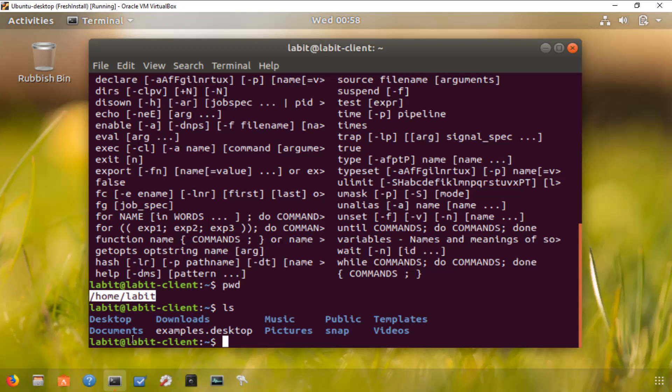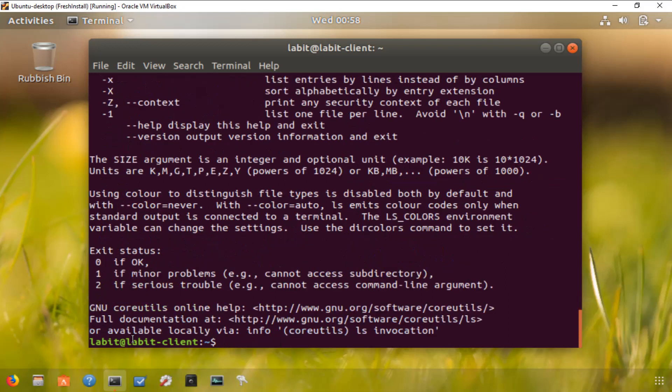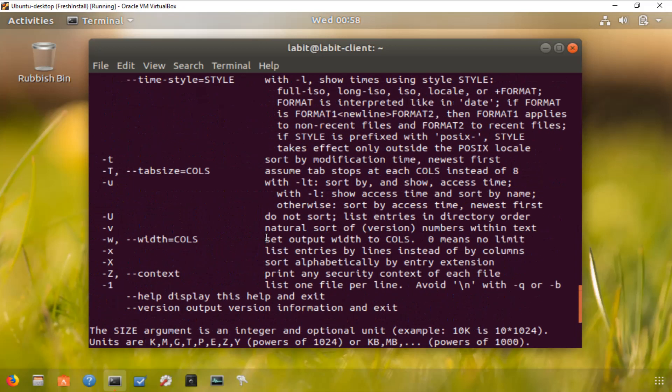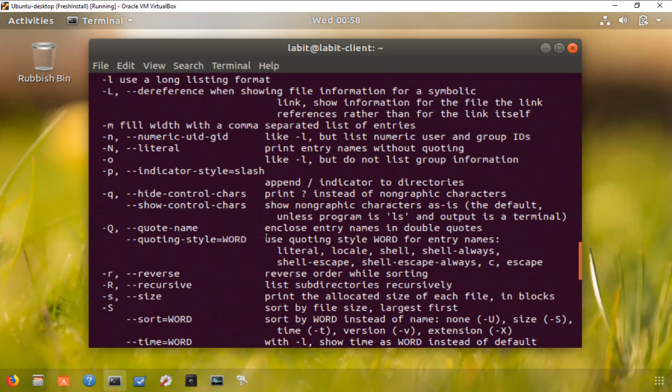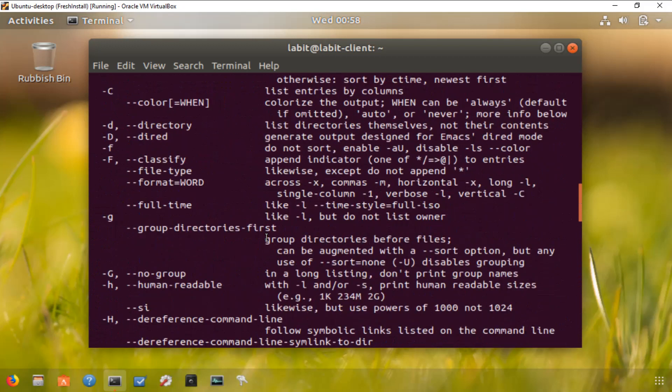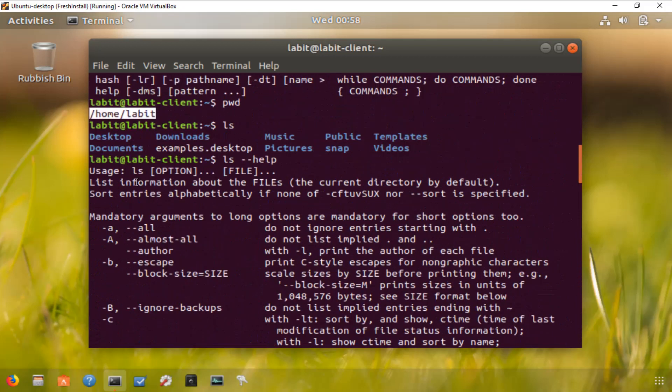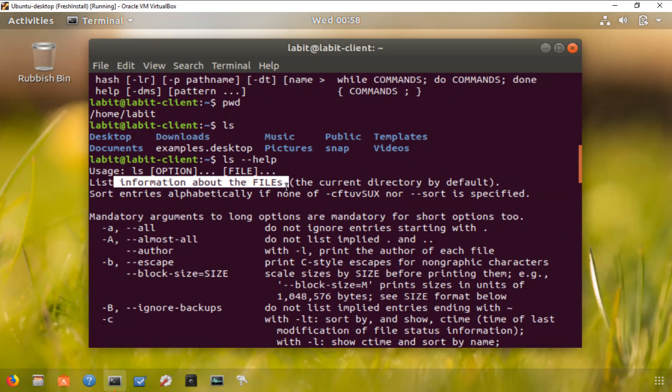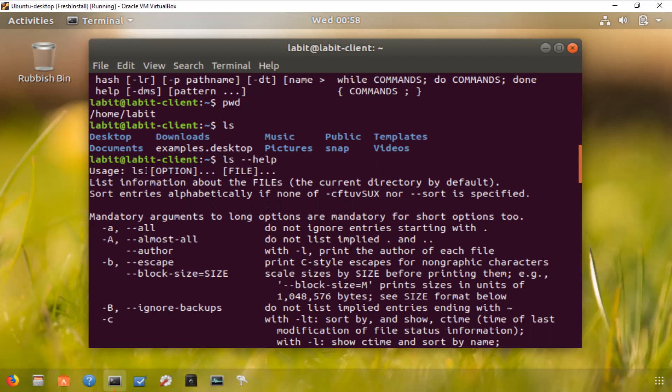To get a list of all options, you can type ls --help and hit enter. This shows you a description of what the command does. It lists information about the files in the current directory by default and sorts entries alphabetically if none of the sort options are specified. The usage is ls followed by any option and file. Let's have a look at some of the options.